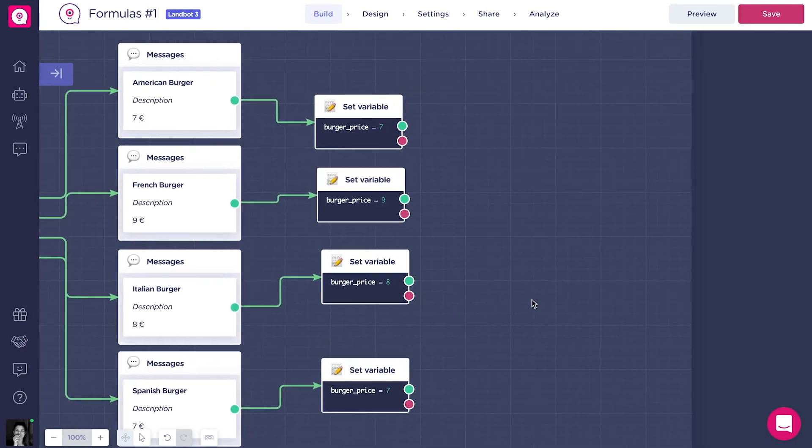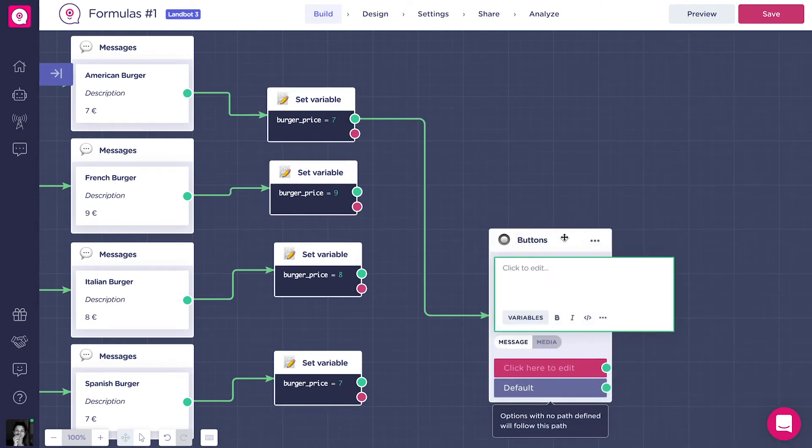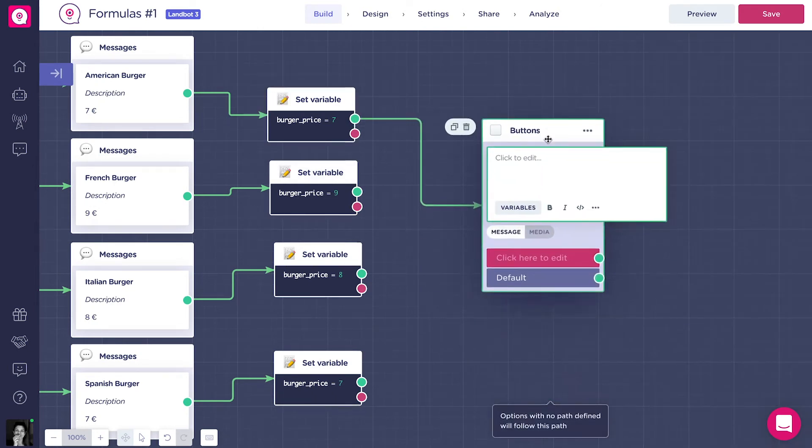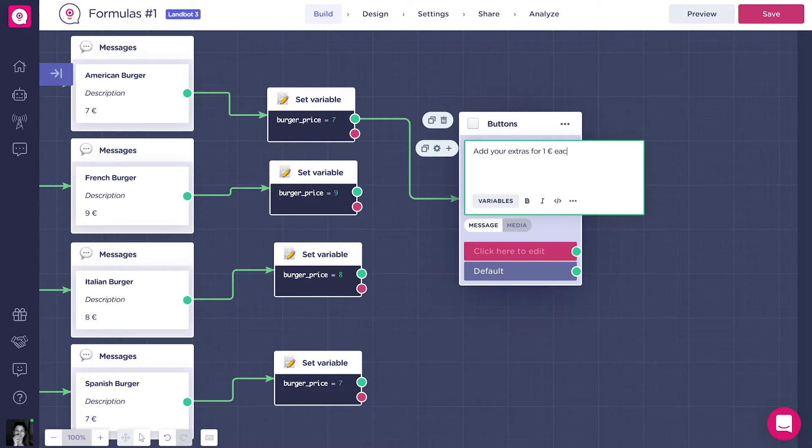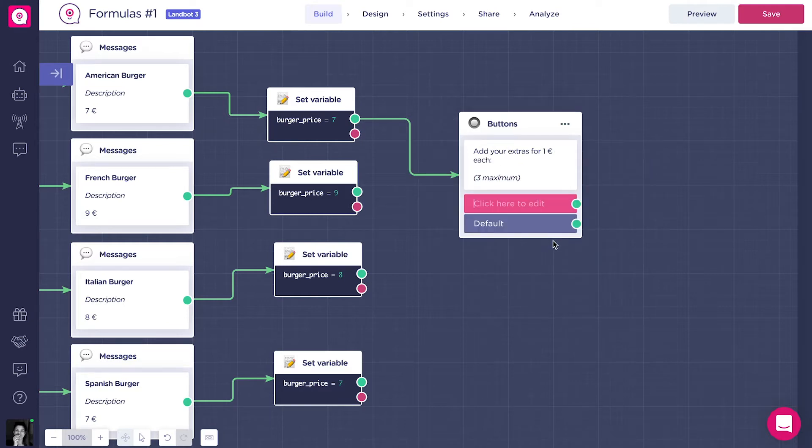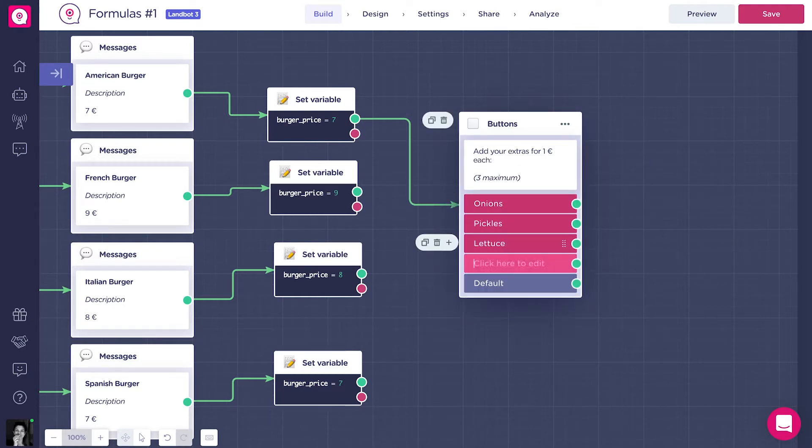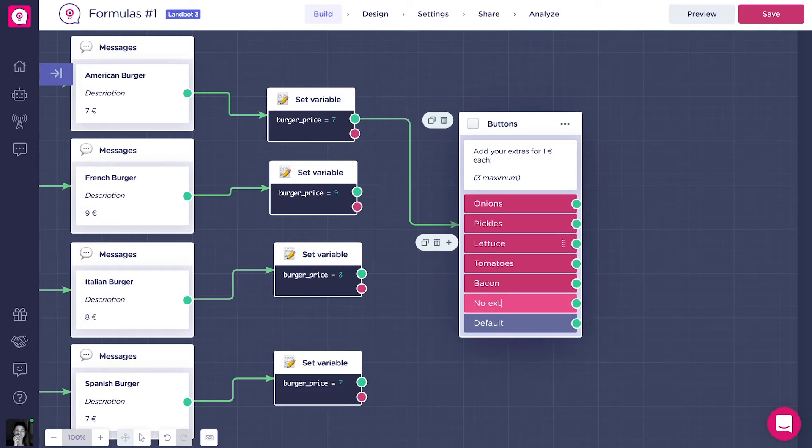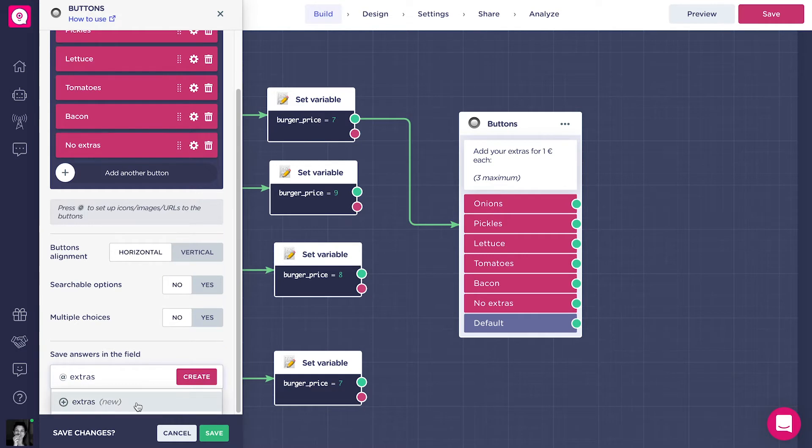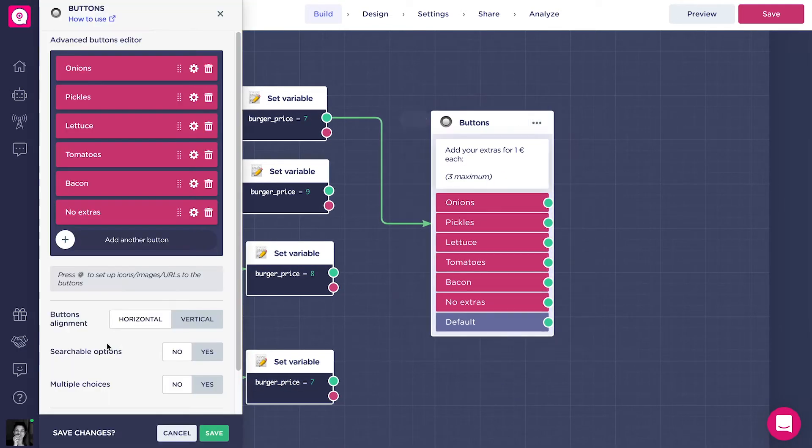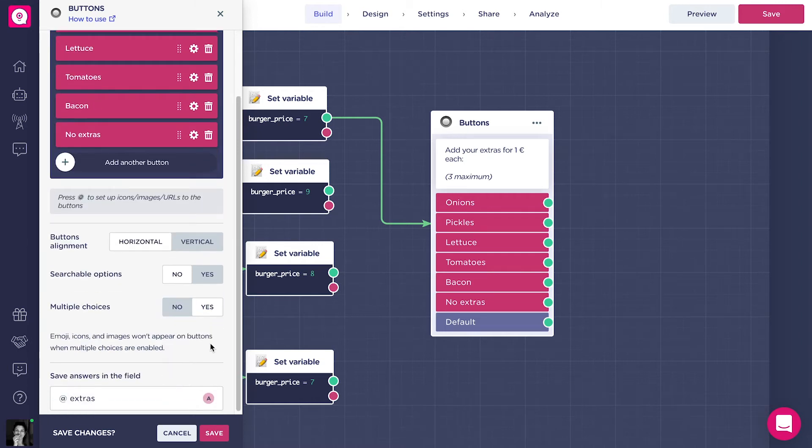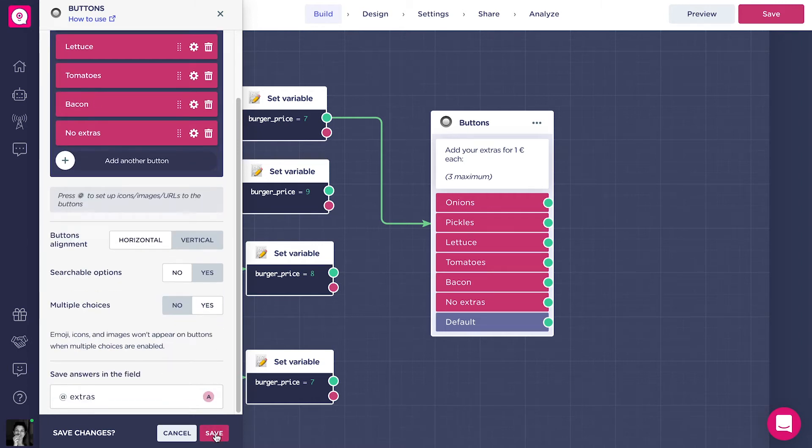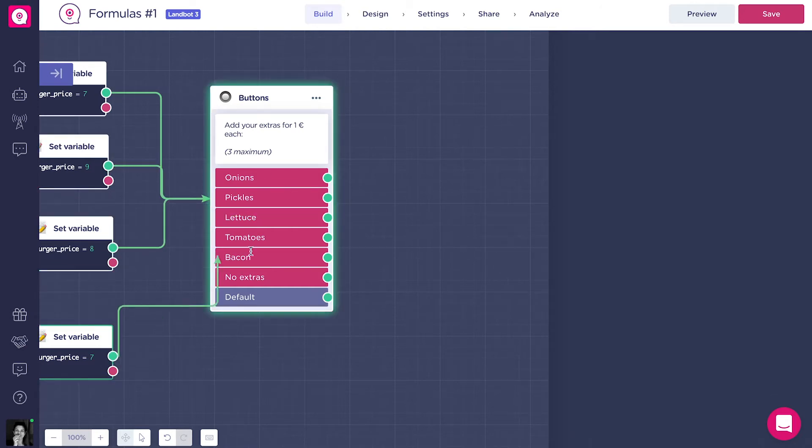Now let's add the extras for the burger. We want the client to know that there is a maximum of 3 toppings, and that each topping has an extra cost of 1 euro. Like before, we will add a buttons block with all the different extra toppings, like onions, bacon, pickles, and so on. It's important that this buttons block has the multiple choice activated, so that they can add more than just one topping.